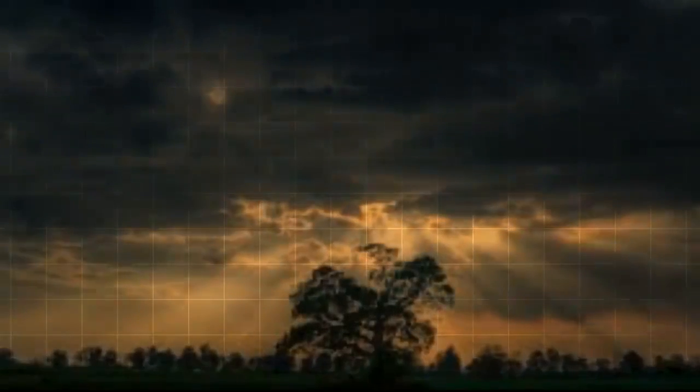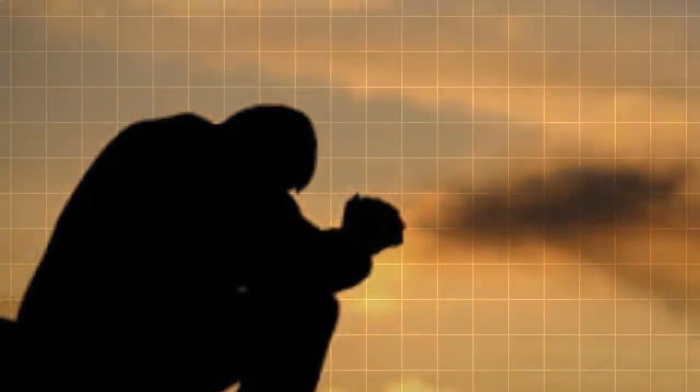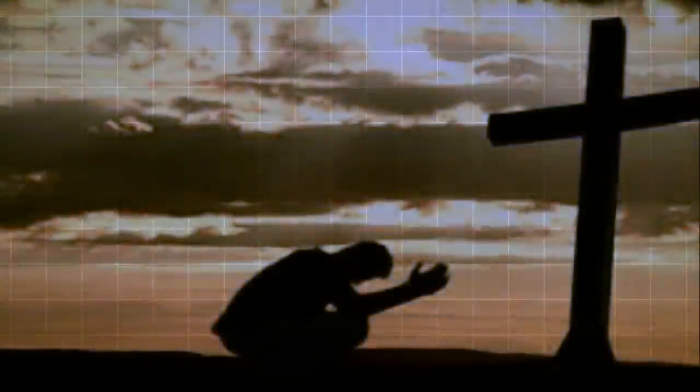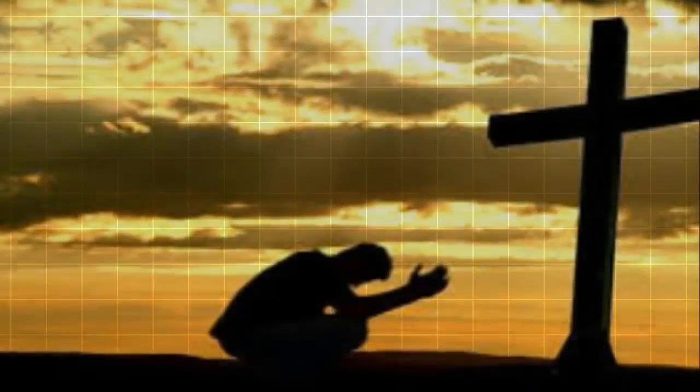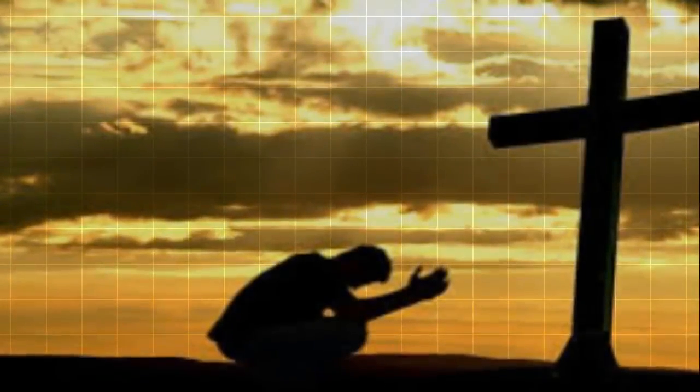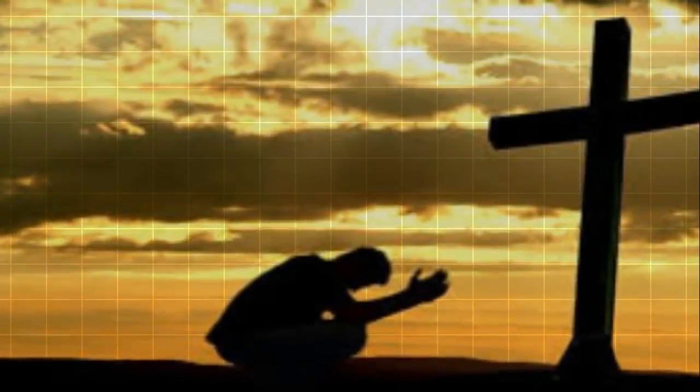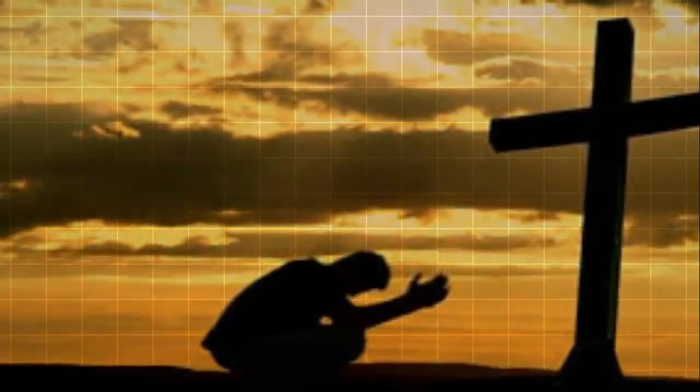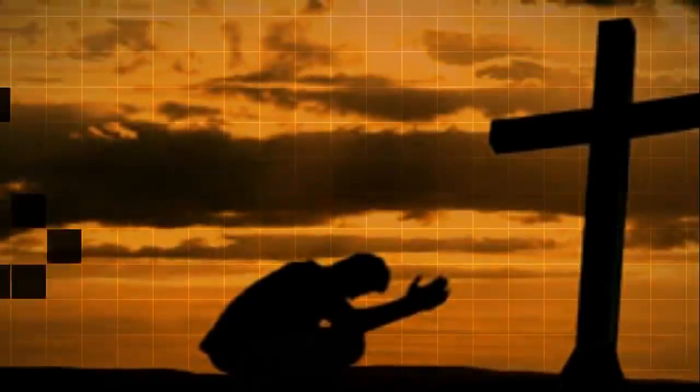In the eye of the storm, you remain in control. In the middle of the war, you guard my soul. You alone are the anchor when my sails are torn. Your love surrounds me in the eye of the storm.